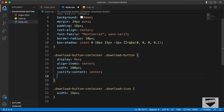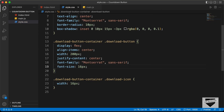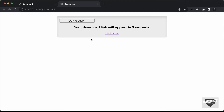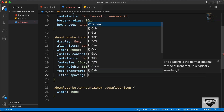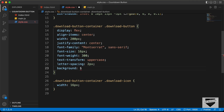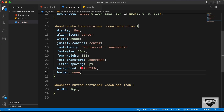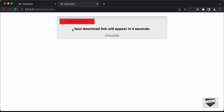Let's set font-family to Montserrat and sans-serif, font-size to 16 pixels, and font-weight to 300. Set text-transform to uppercase and letter-spacing to 2 pixels. Set the background color to #ef233c, border to none, padding to 8 pixels, cursor to pointer, and color to white.